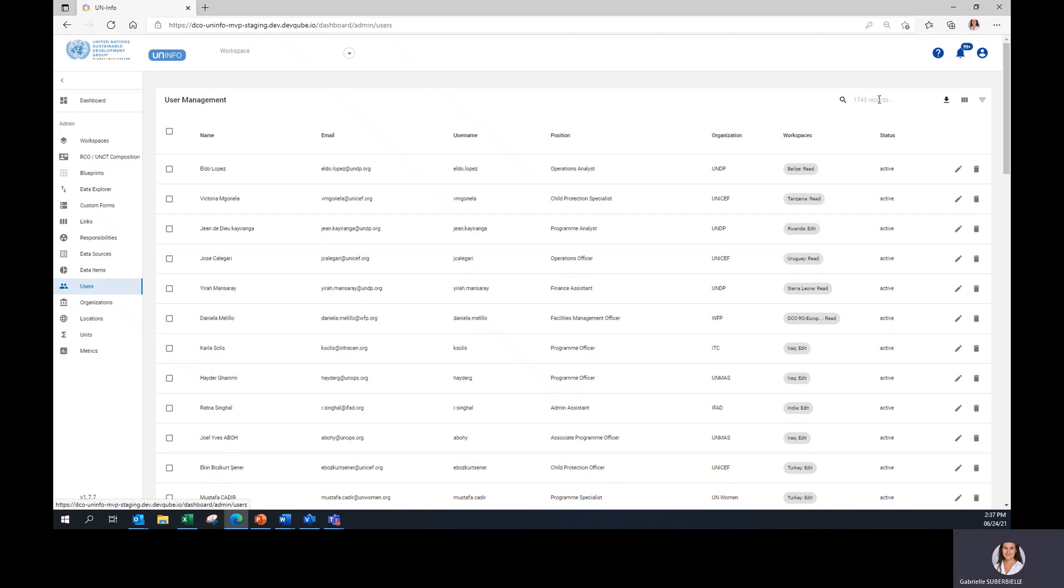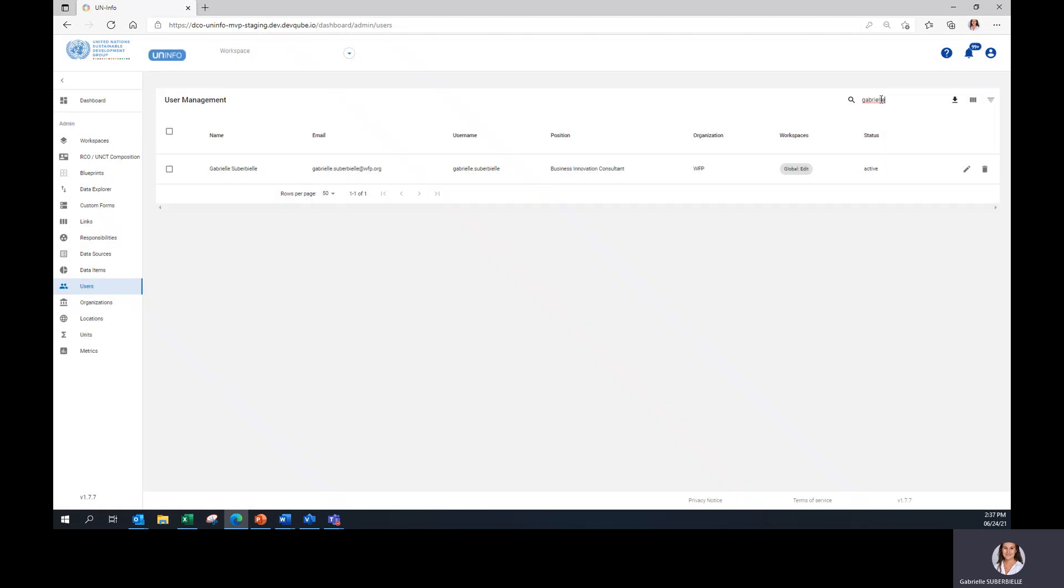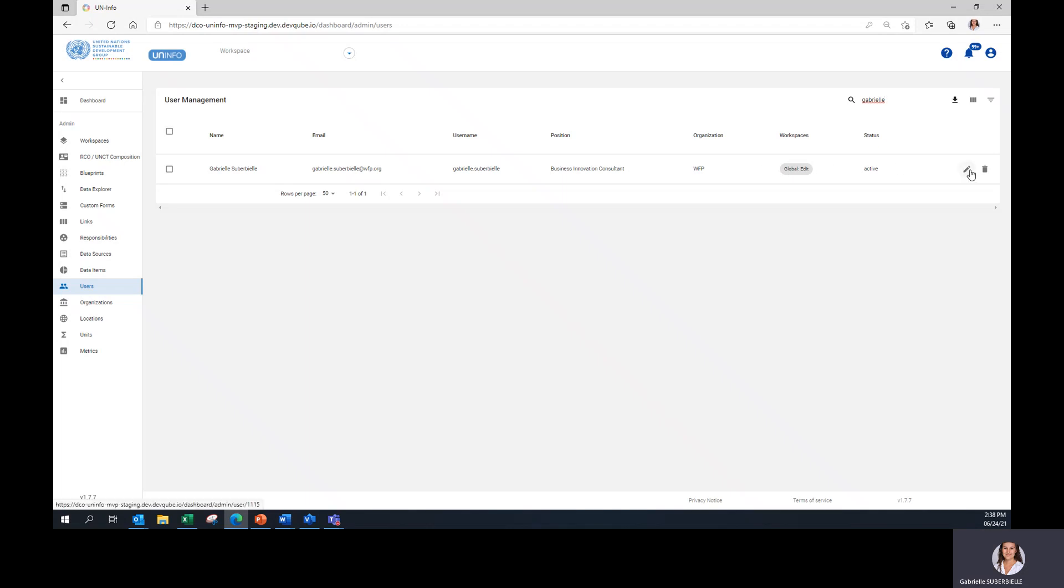The next step is to look for the users you would like to assign roles to. If we look for this user, it will appear here and to modify it, we can click on the pen on the right to edit.